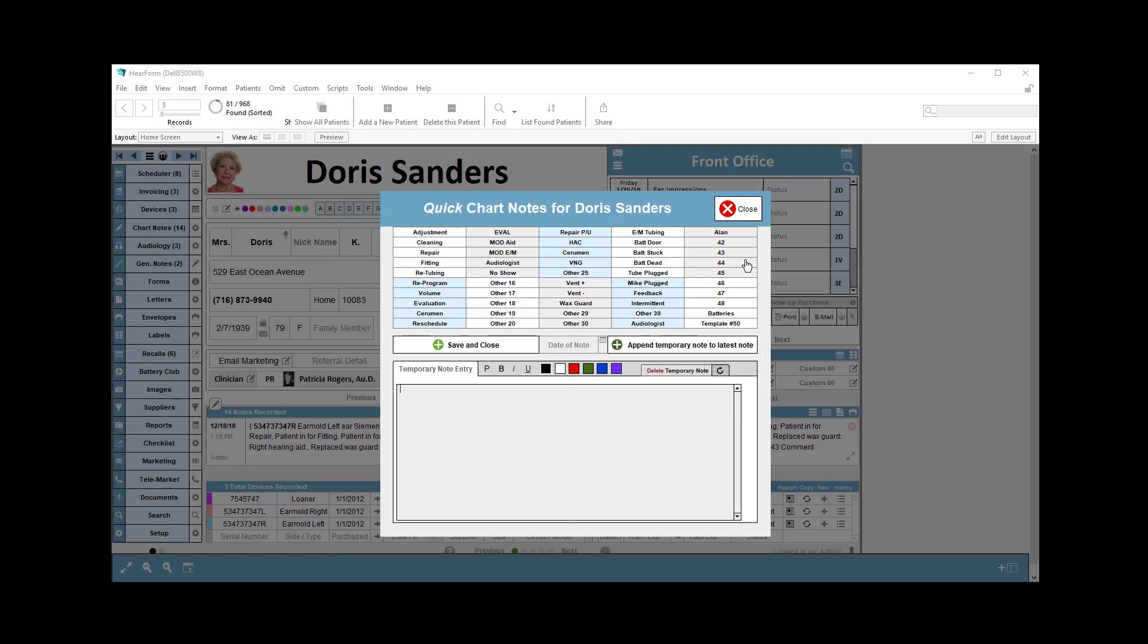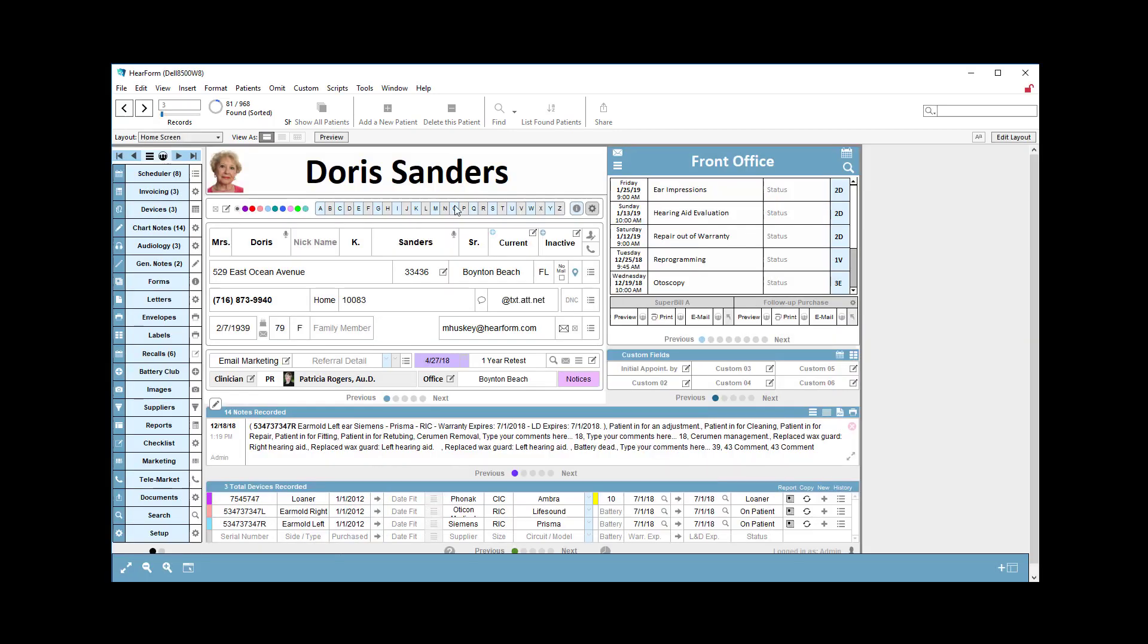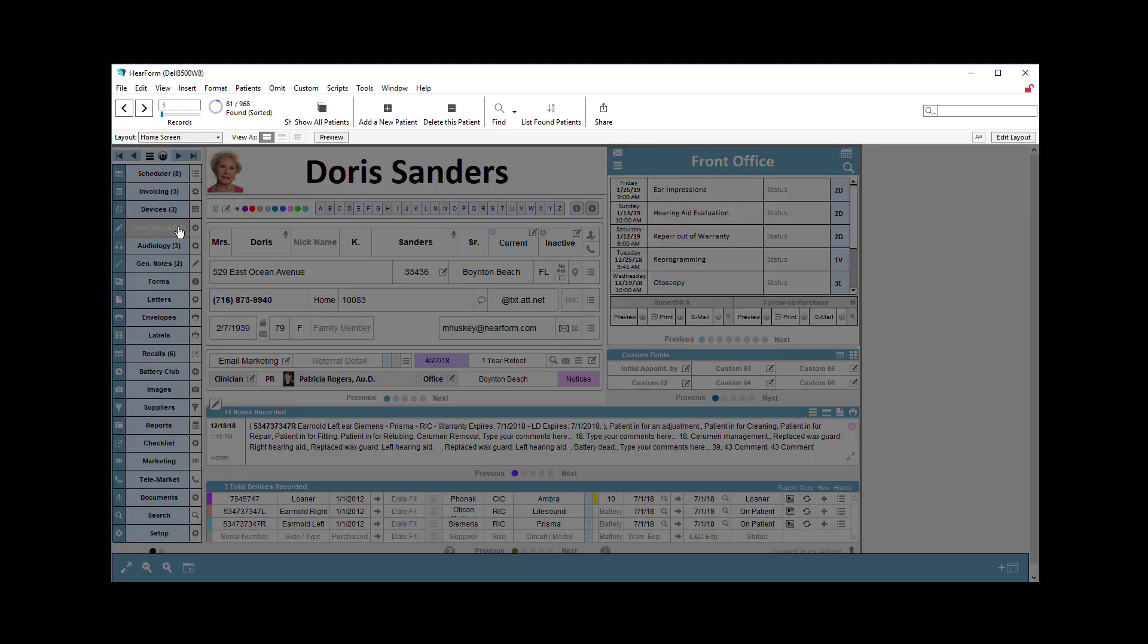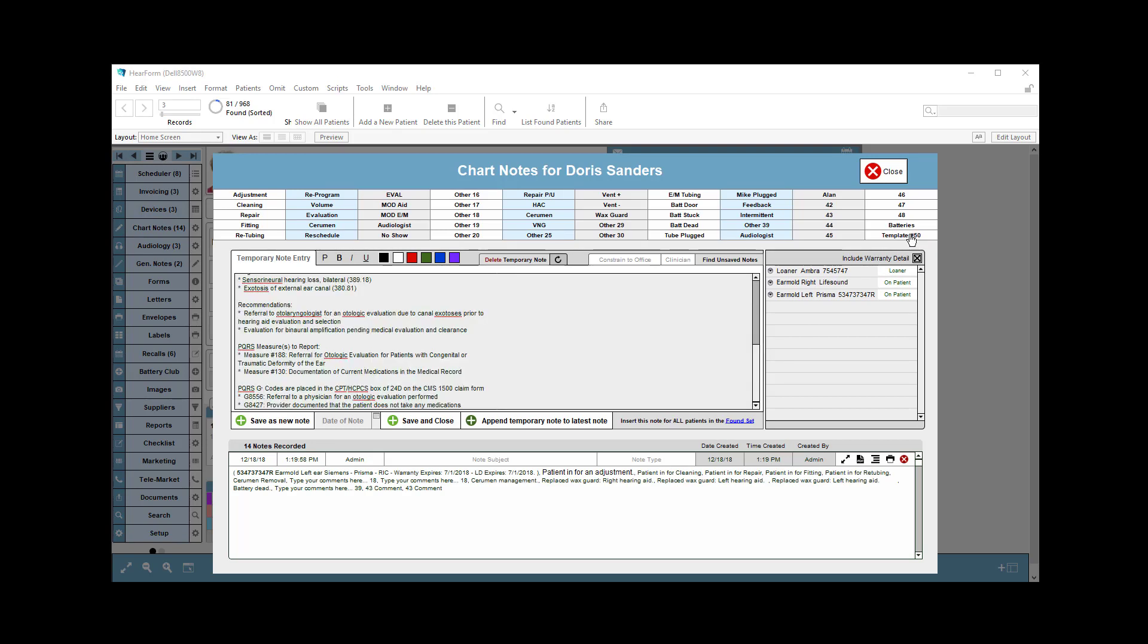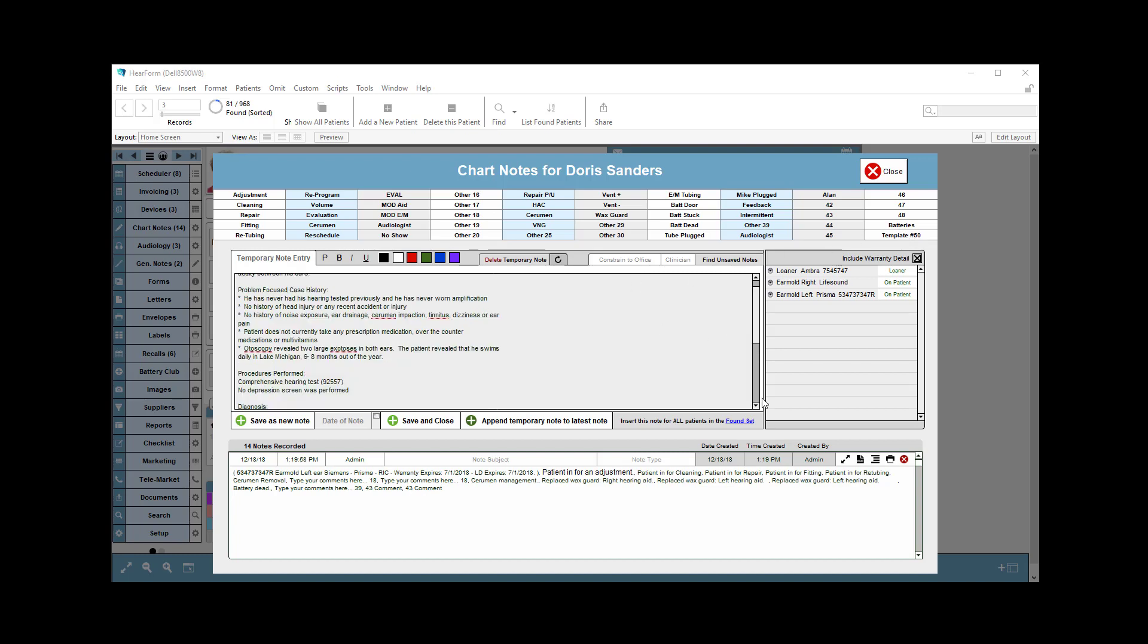But you can also enter the information in a much larger way. I could have done it here, but I think I have a bit more room to show you. So by clicking the template button up here, it puts all that information with a single click.